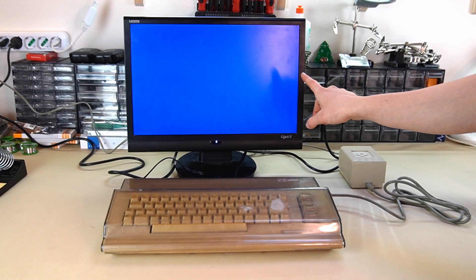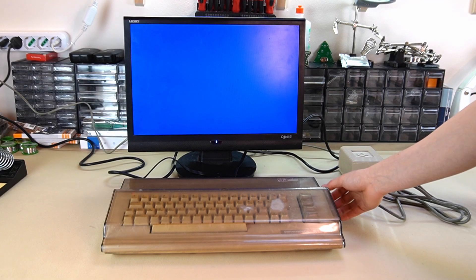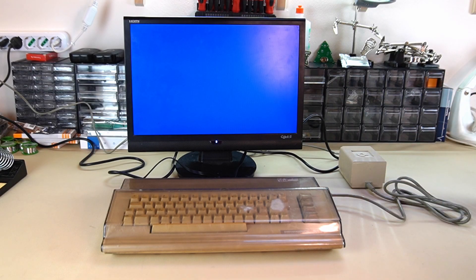Hi everyone and welcome to my channel! In this video I'll try to repair a Commodore 64 with the help of ChatGPT. I've already tried this Commodore but unfortunately the screen is all blue, and this could be caused by various factors such as a malfunction in PLA, VIC or CPU. But I want to see if I can repair it under the guidance of ChatGPT.